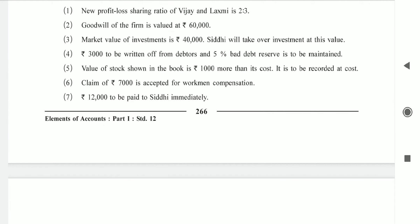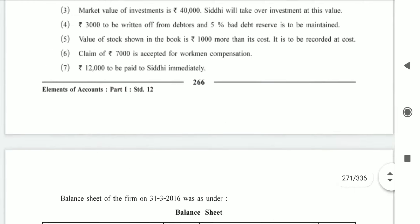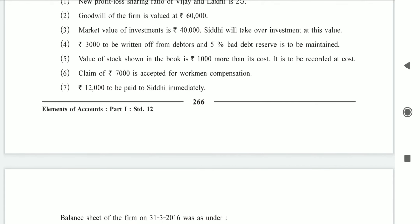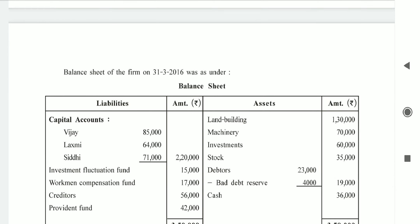Rupees 3,000 to be written off from debtors, and 5% bad debt reserve is to be maintained. Debtors: 23,000 minus bad debts 3,000 = 20,000 inner column, minus BDR 1,000 = 19,000. Bad debts 3,000, BDR is 4,000, so difference is 4,000 — no further effect is required.